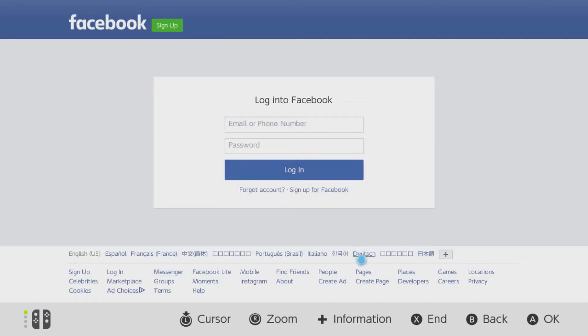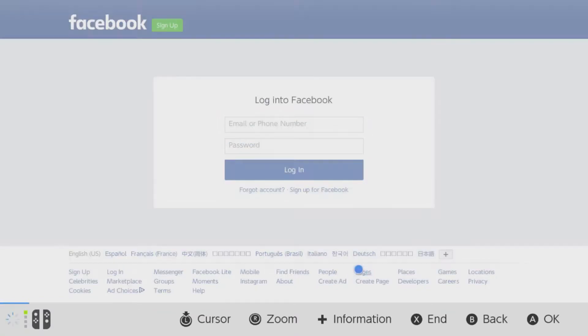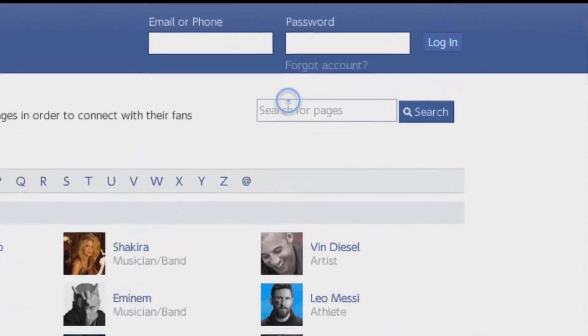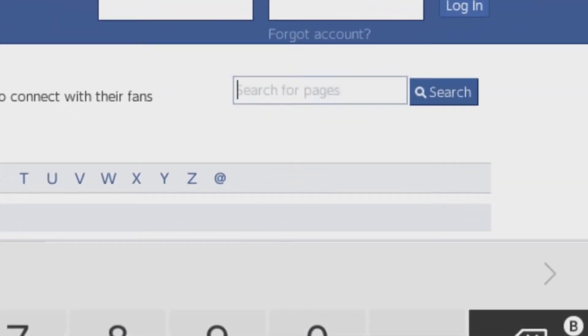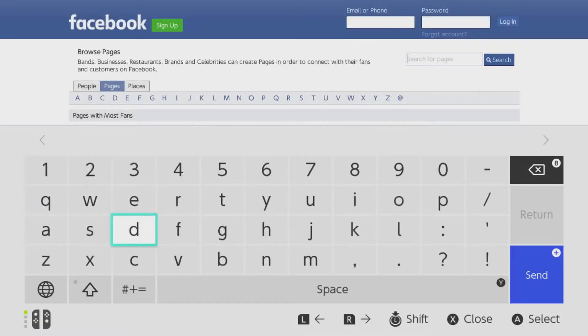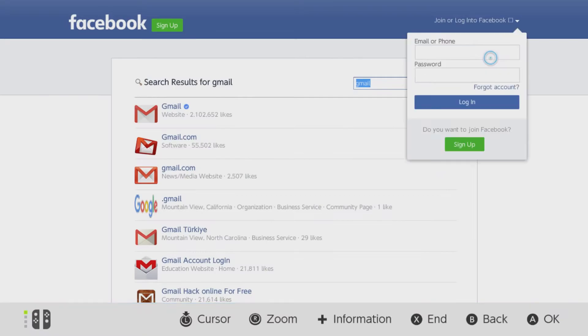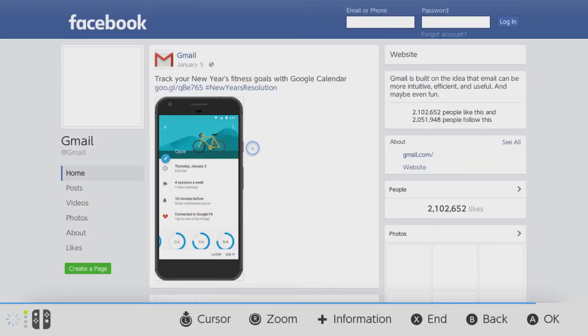You can also access your Facebook page using this page as well. Then search Gmail and click on the top Gmail link with the check mark. Wait for this page to load.